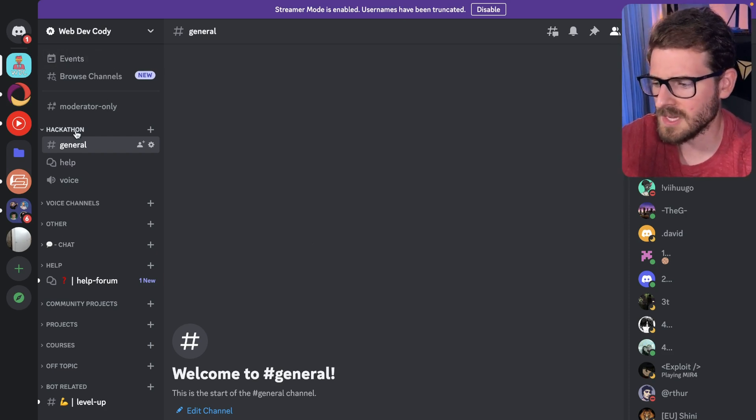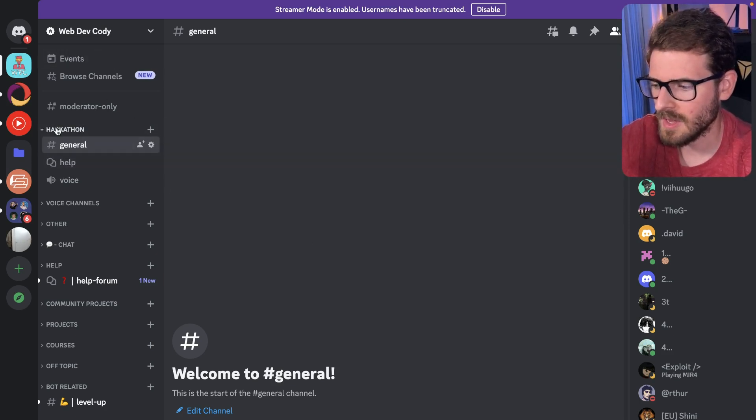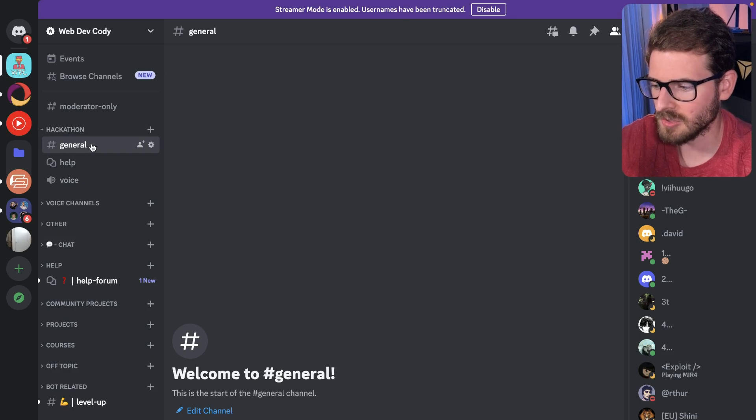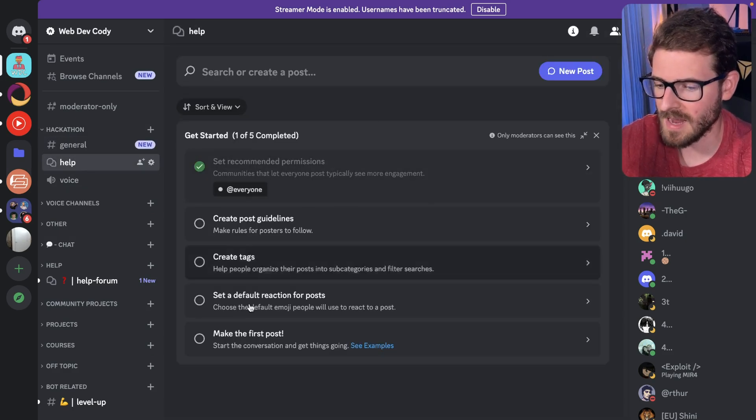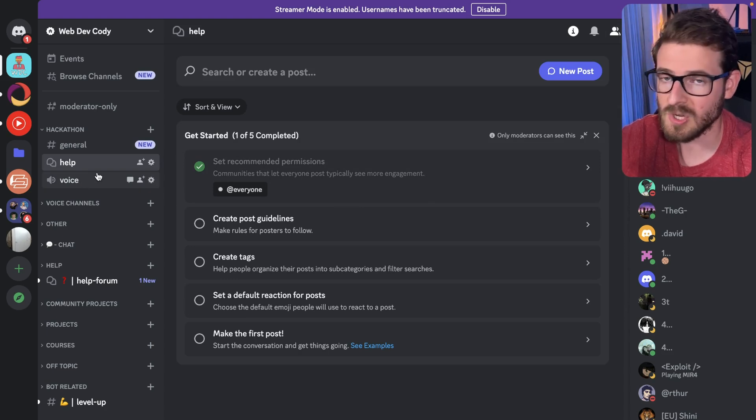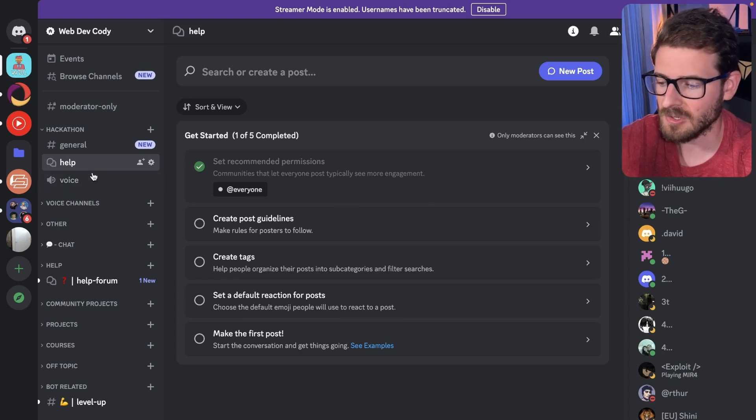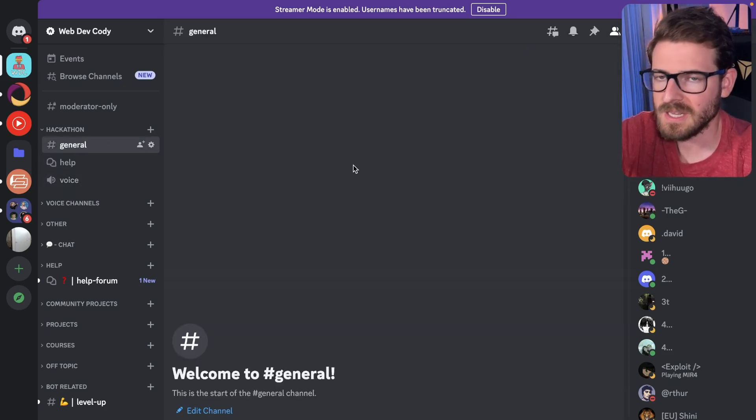So join my Discord. At the very top, there's a hackathon category where I have a general chat where people can talk. I got a help forum where people can ask questions. And then I also have a voice chat if people want to get into a voice.